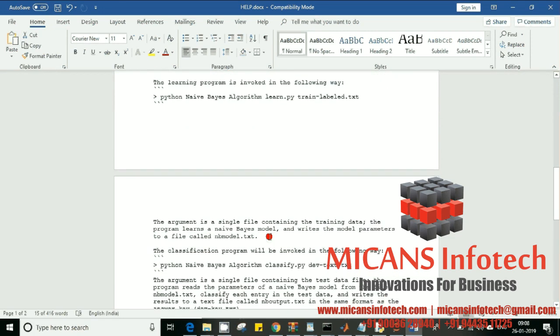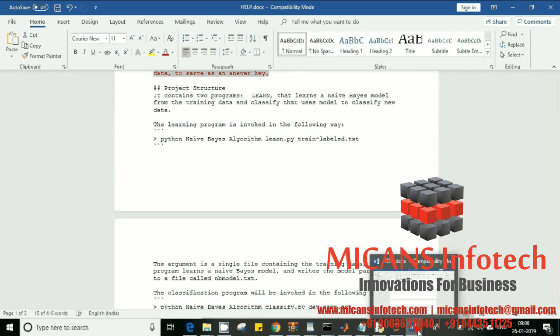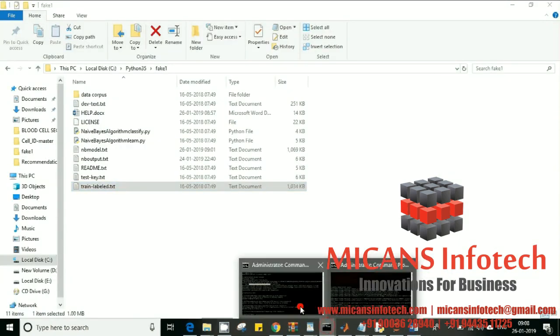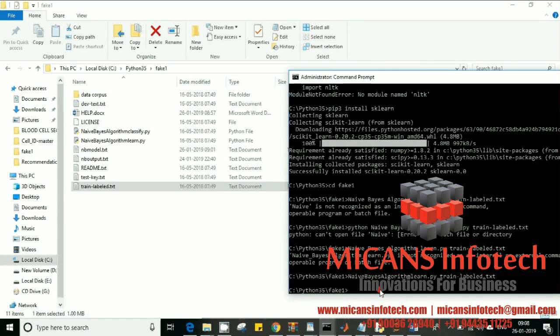Moving on, I'll show you how to run this program. I'm going to the command prompt. I'm running using Python 3.5, and I have the files in a folder inside my Python directory. This is the first program I'm going to run — the learning model — using the trained labeled set.